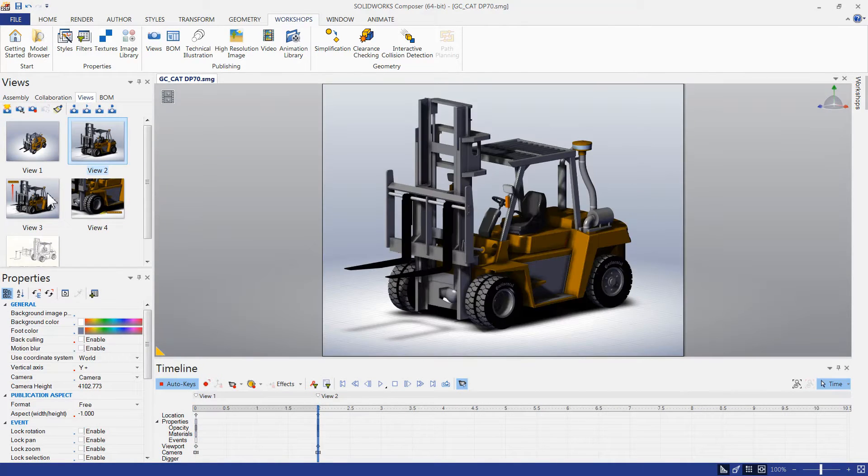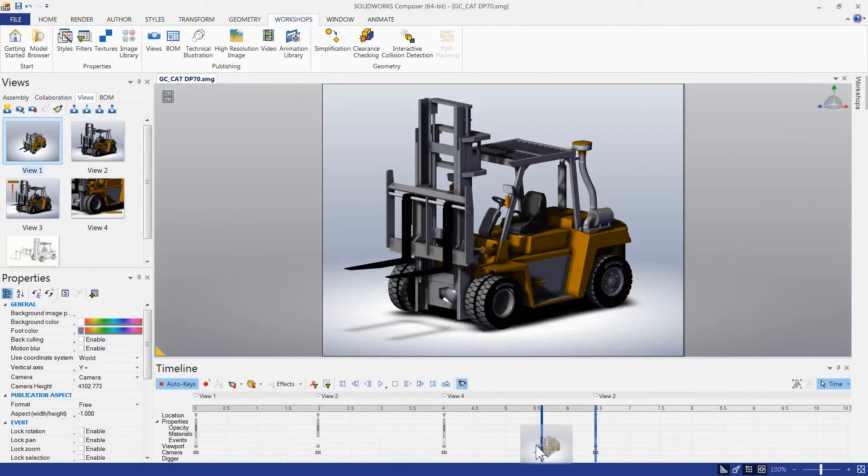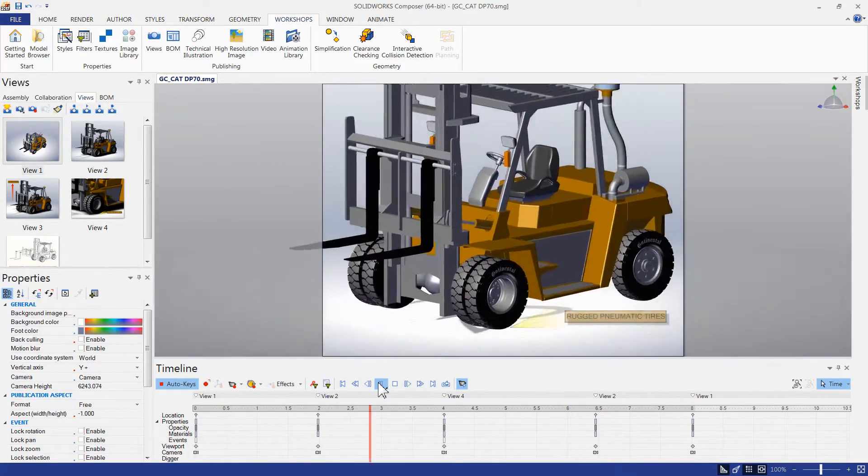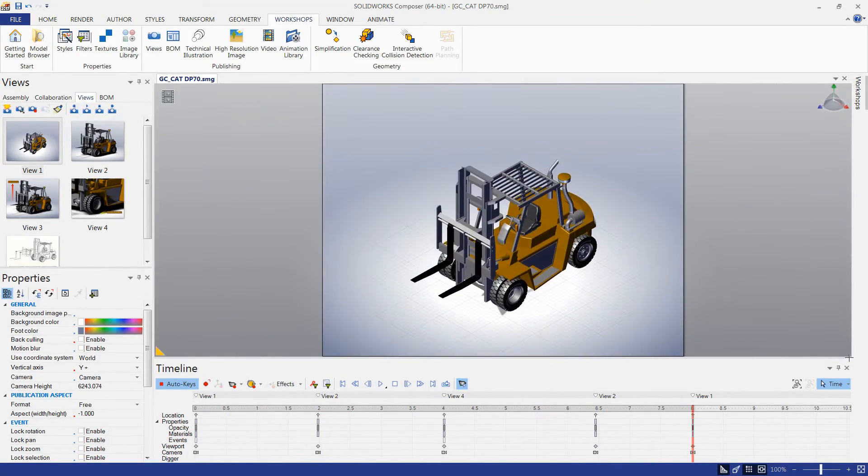These snapshots that we've created can also be used for interactive animations to really explain what's important about the product that we're marketing.